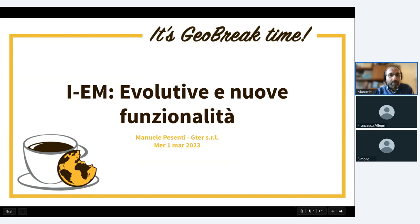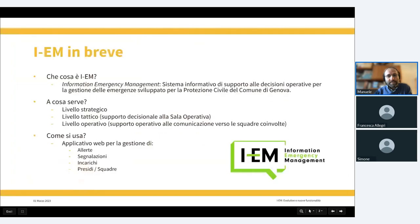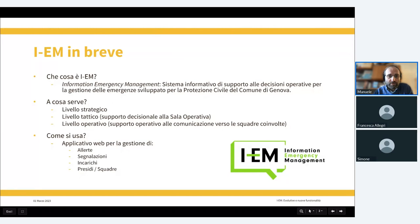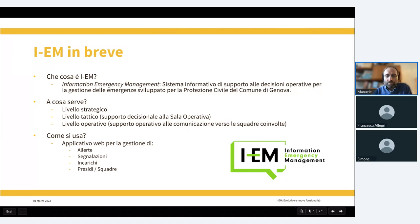In breve, gestione emergenze è il sistema informativo di supporto alle decisioni operative per la gestione di emergenze, sviluppato per la protezione civile del Comune di Genova, sviluppato sui protocolli di azione della protezione civile di Genova e che da tempo ormai il GTR sviluppa per la protezione civile.